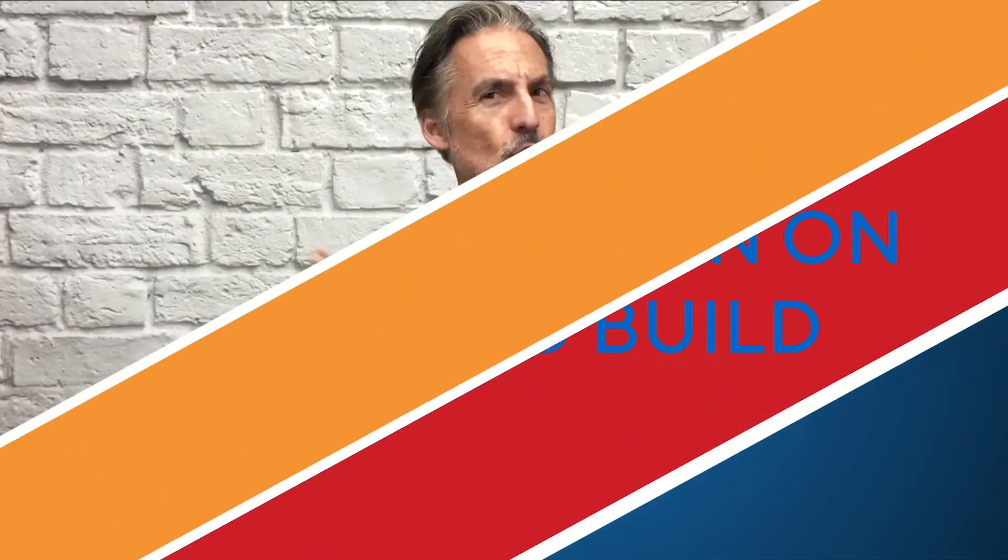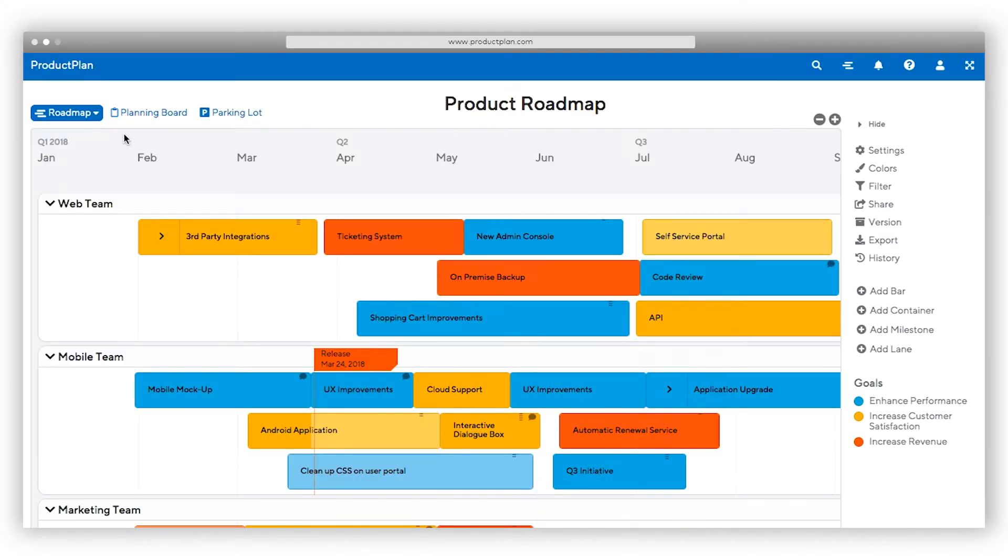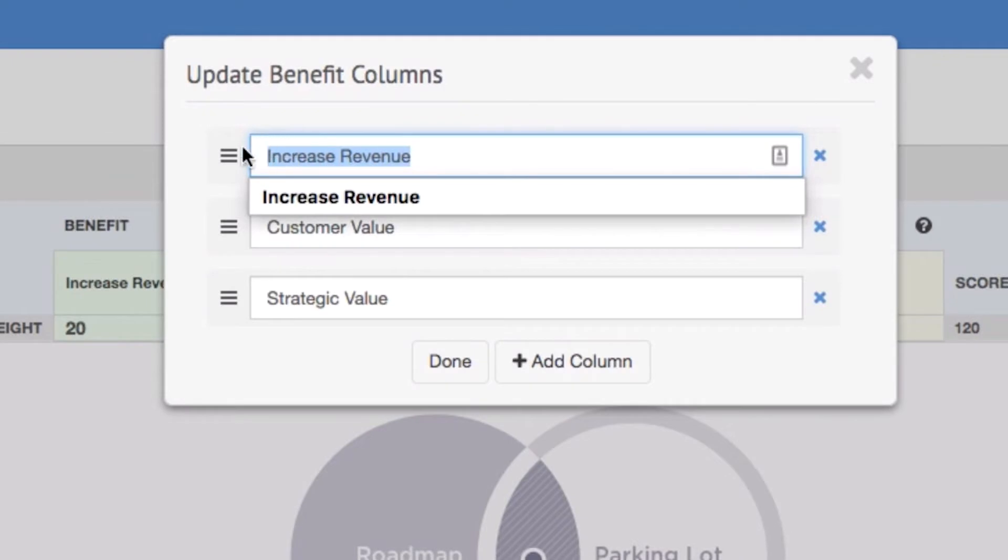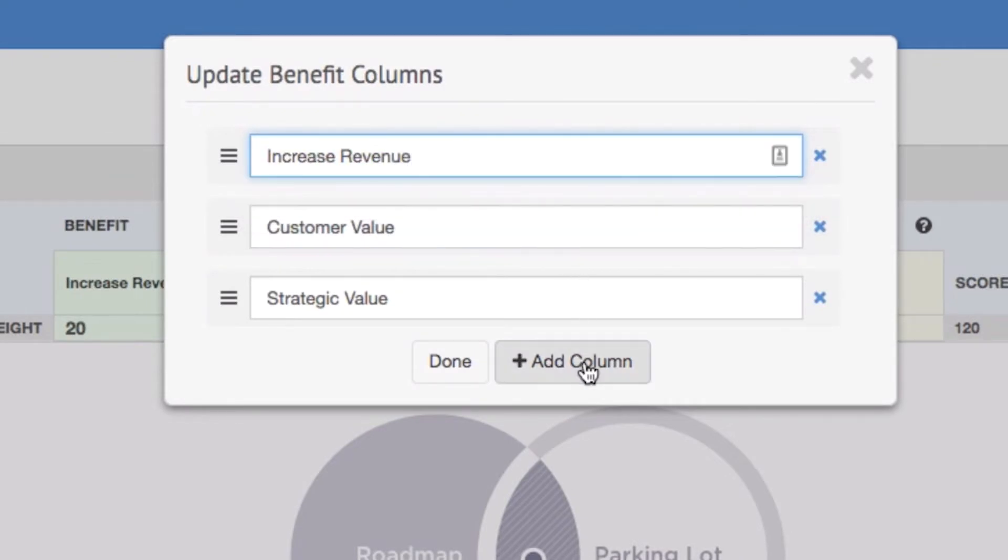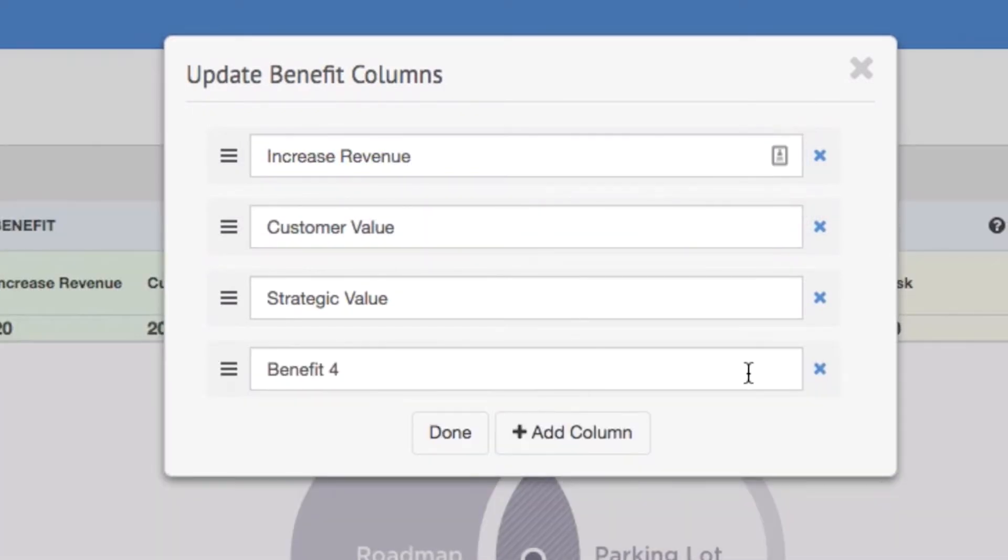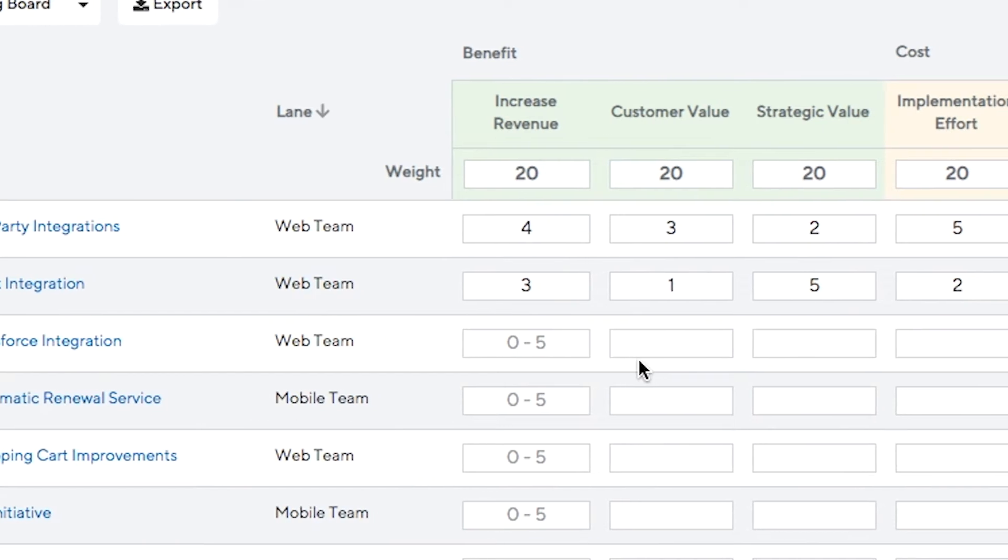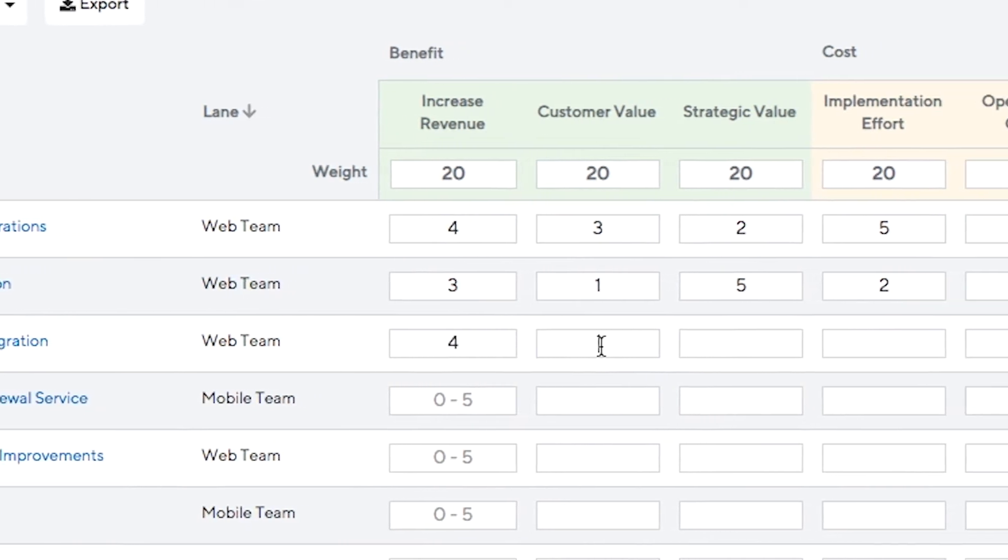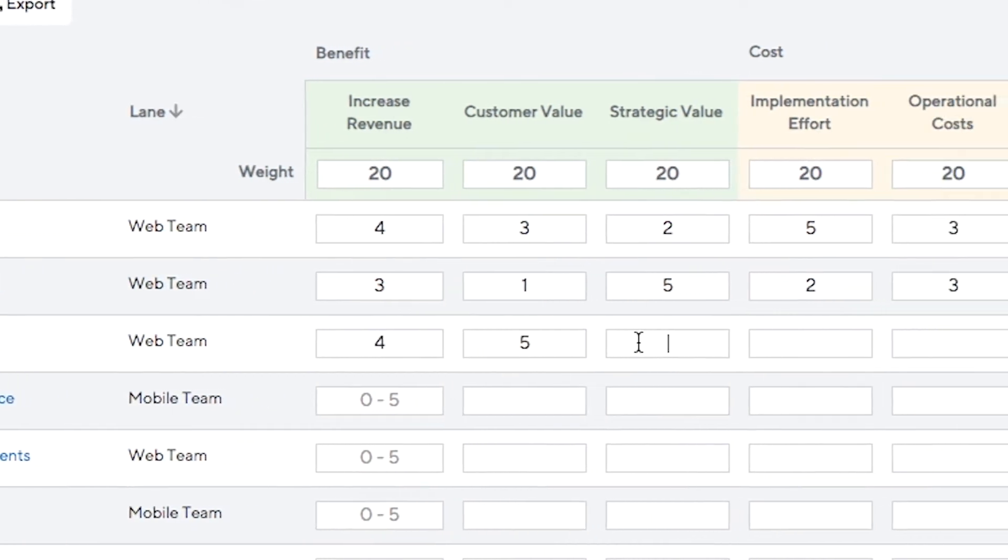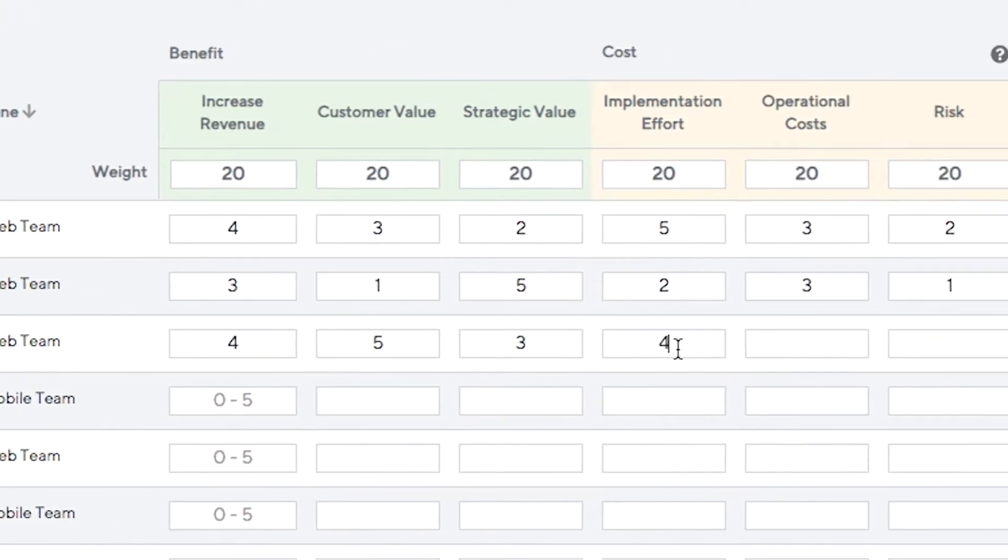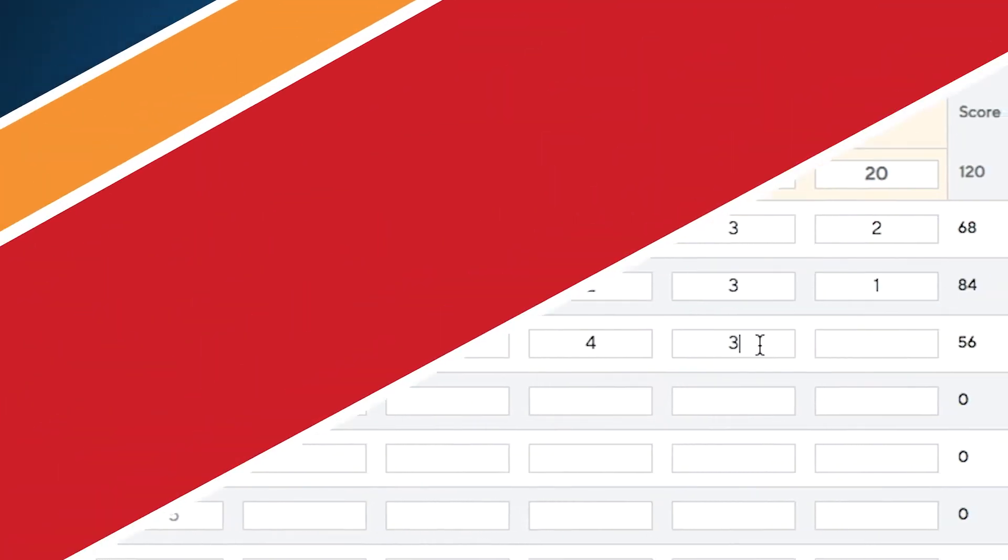Not sure what the highest priority is? Use the planning board to guide your strategic decisions. Here, pull together ideas from your parking lot or items already on your roadmap, and score your initiatives objectively. Our weighted scoring model of benefit versus cost helps you determine which items have the most value to your customers or business.